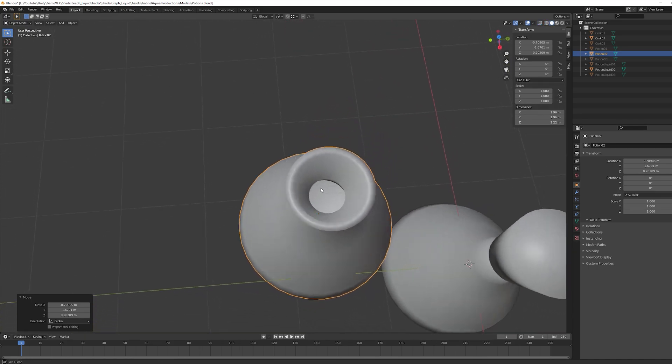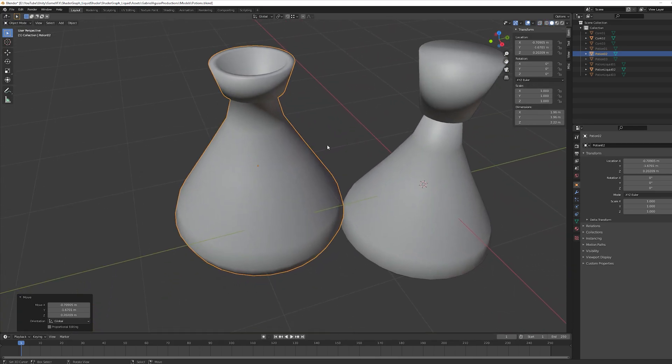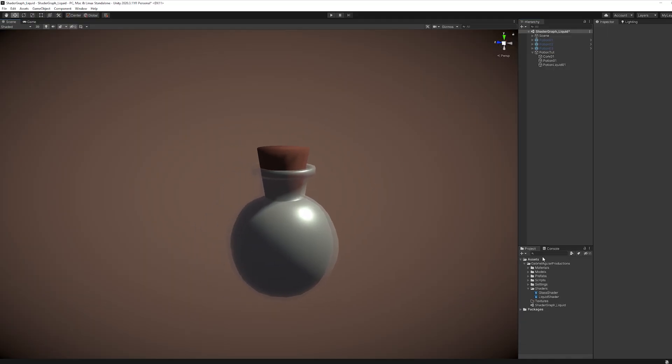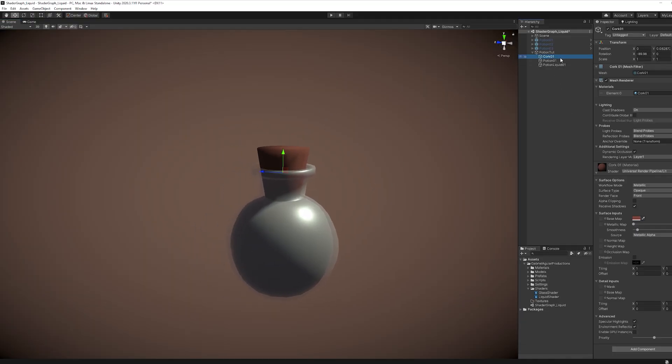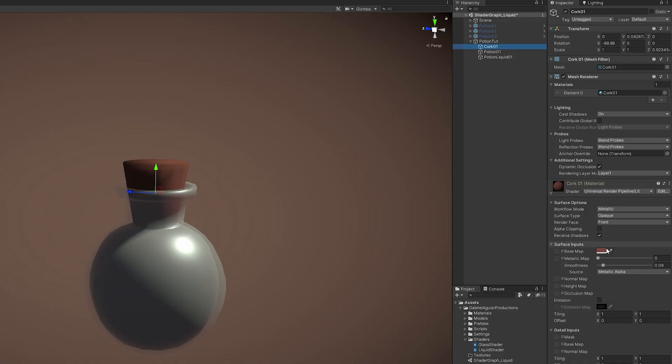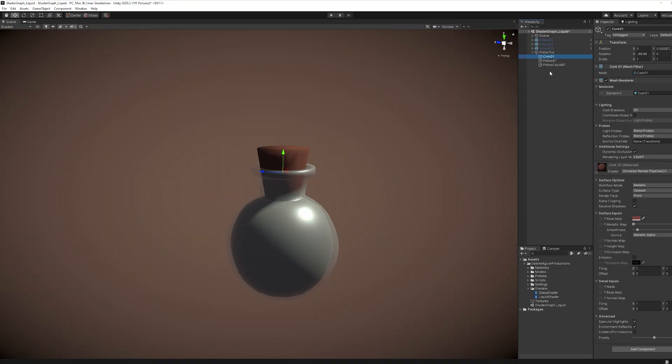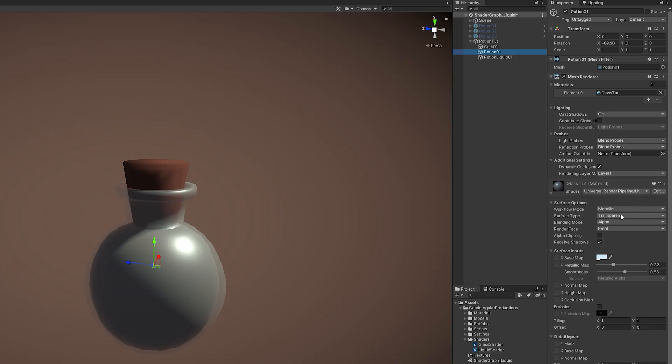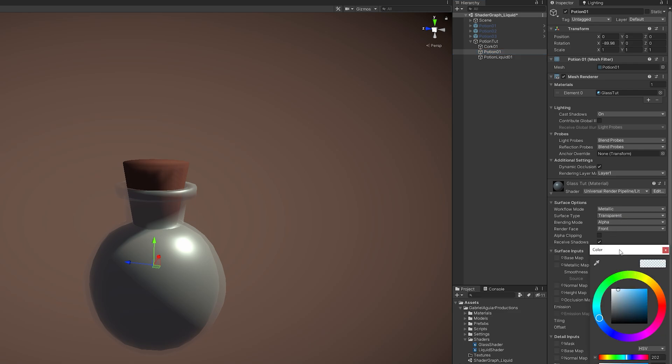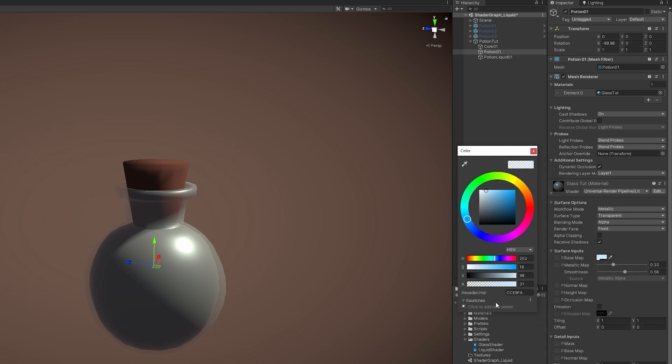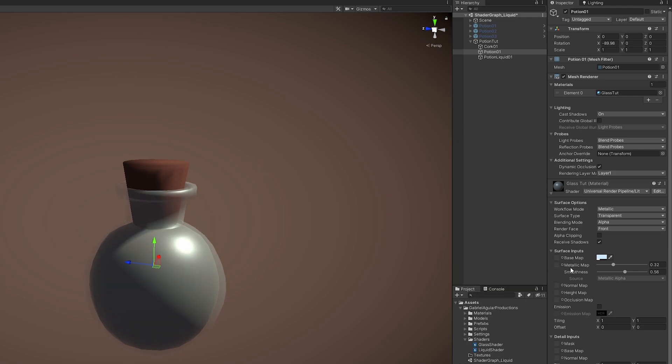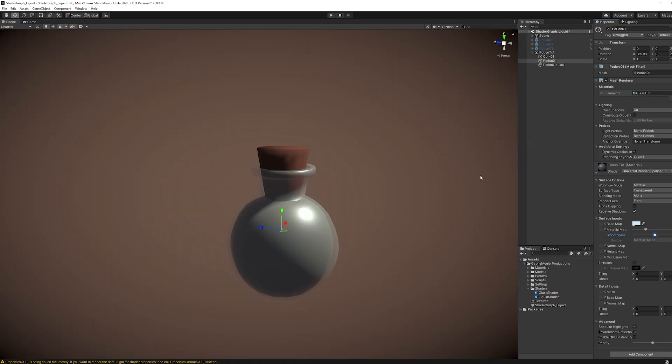Okay, so that's what I have here in Unity. I only added a very simple material for the cork. It's a lit material with a brownish color for the base map. And for the glass, if you want to create something transparent, super simple. You can also create a lit material, set it to transparent, the surface type, and then you can decrease the alpha in the color and you will control the transparency. And then you can play with the metallic and smoothness and you will have kind of a glass thing going on.